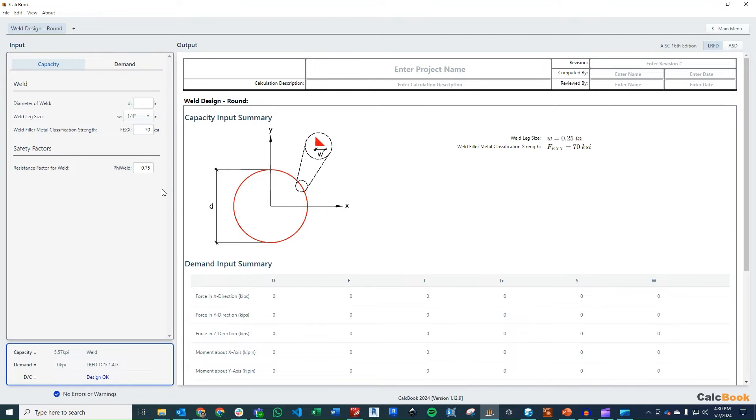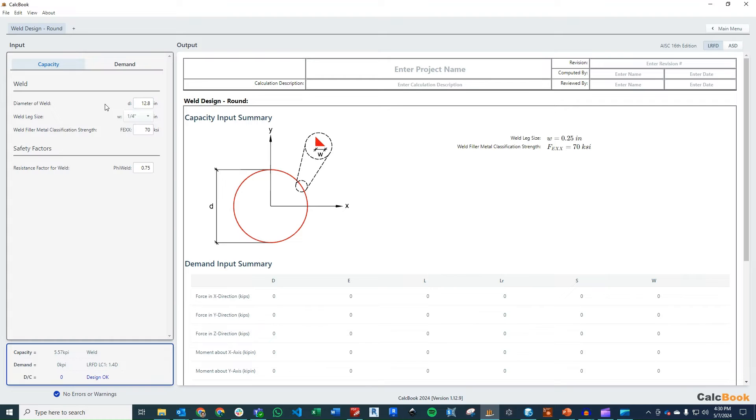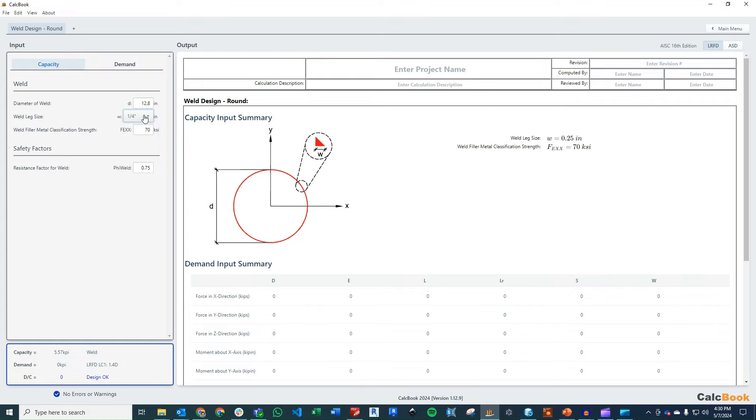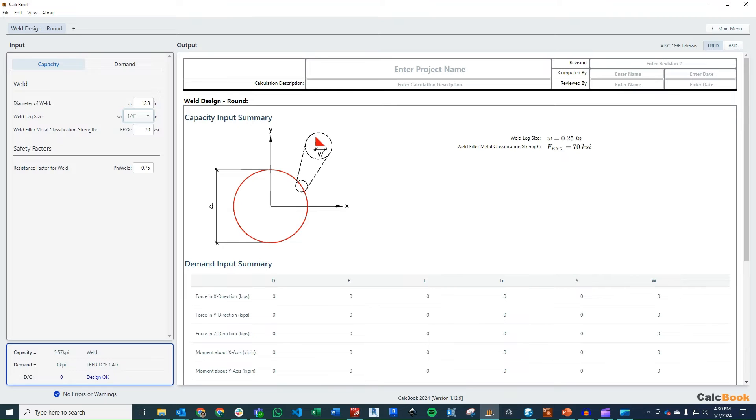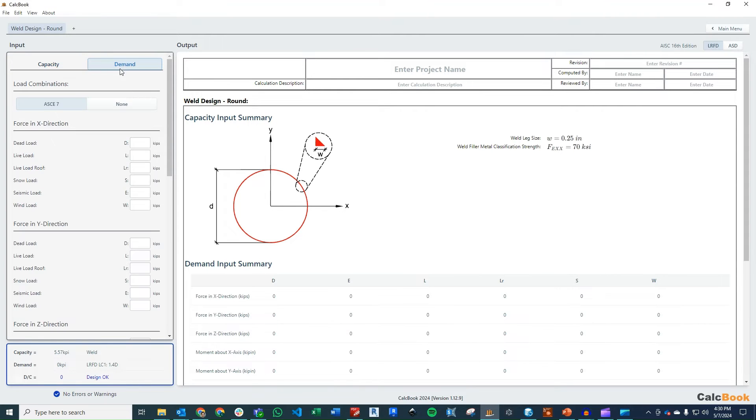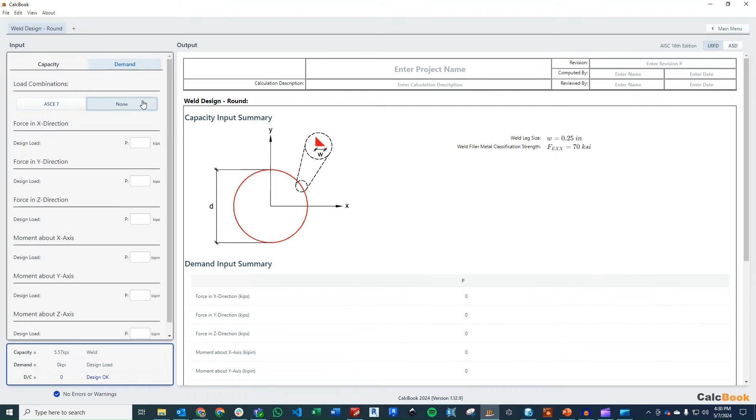All right, so we're going to go ahead and enter in our parameters. Our diameter of the weld is going to be the outside diameter of the pipe, and that's going to be 12.8 inches. For the weld leg size, we can leave that at a quarter inch right now. We'll come back and design that once we get our final calculation in place, because the problem statement asked us to determine the size of the weld. So we'll go ahead and enter in our demands, and we're going to assume that that was already the ultimate loads that we were given.